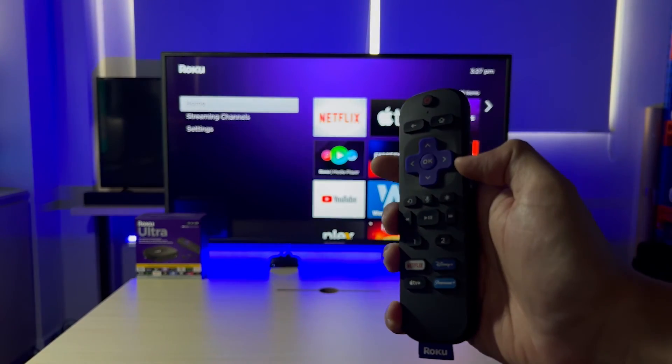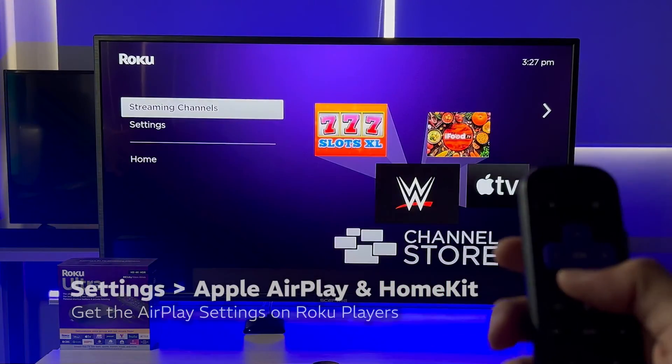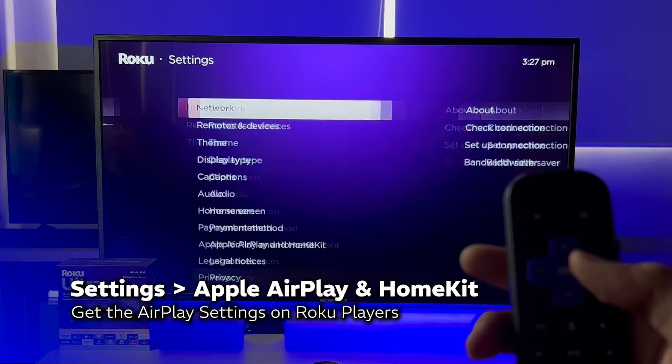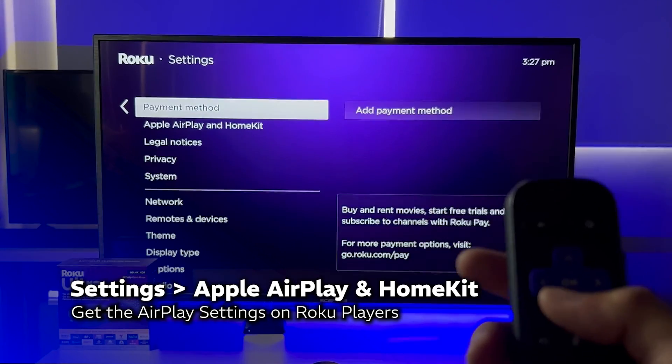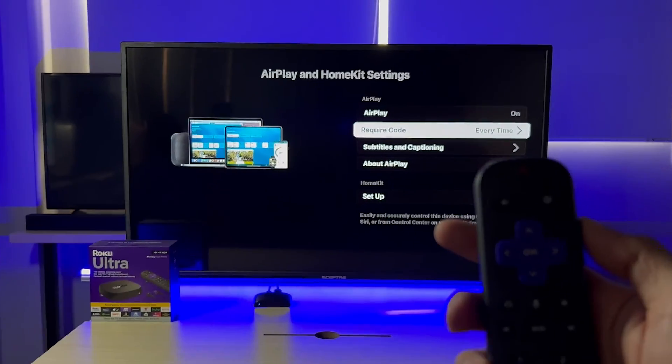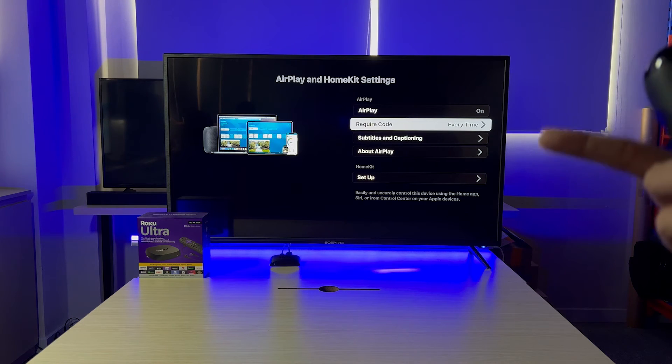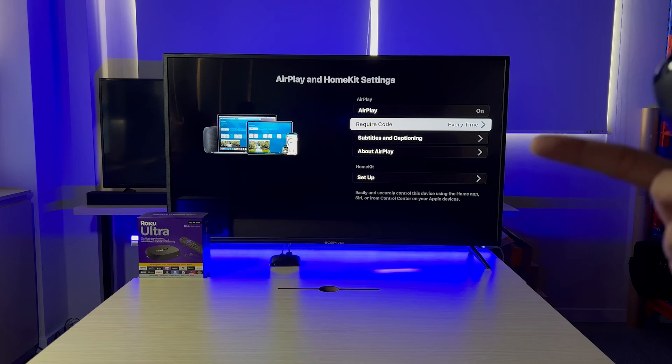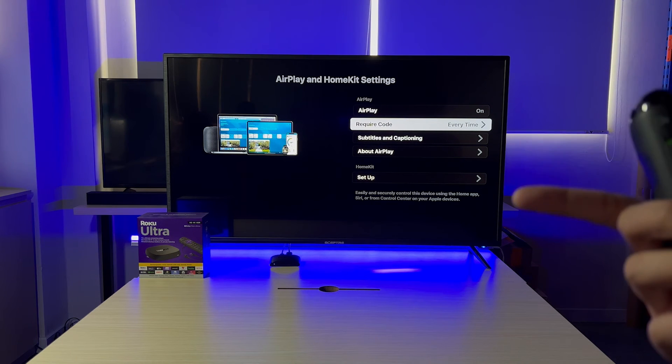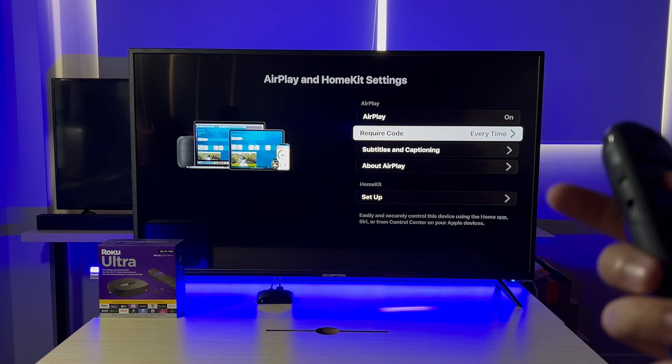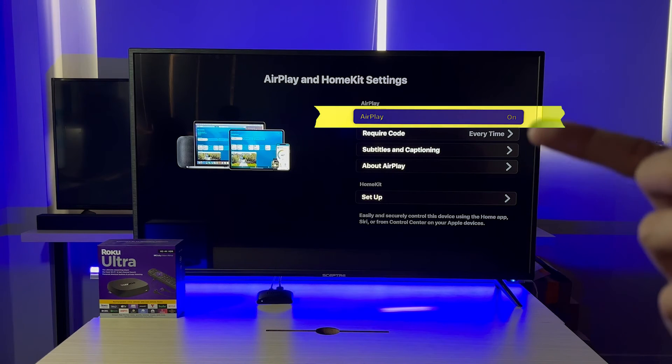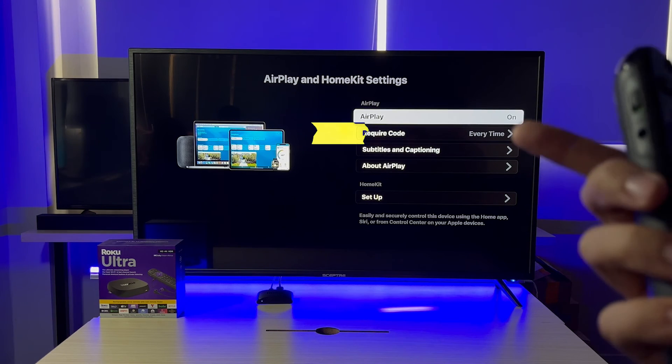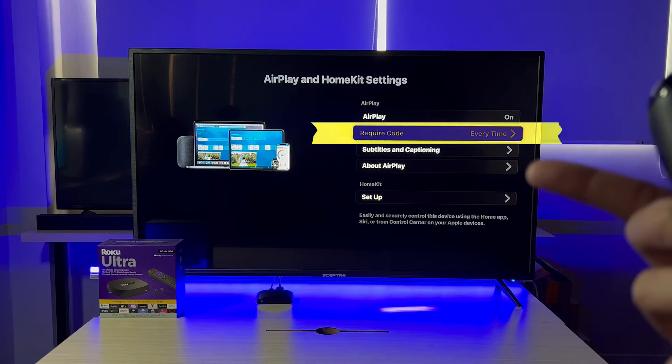Then, we're gonna set up the AirPlay on this. Again, go to Settings, and Apple AirPlay and HomeKit. Get into it. Since you've watched the entire video up to this point, this setting interface right here is no longer strange, isn't it? So once again, let's have a look through. The status is on. The required code is as you want it.